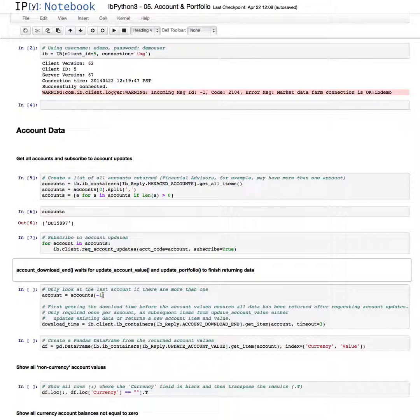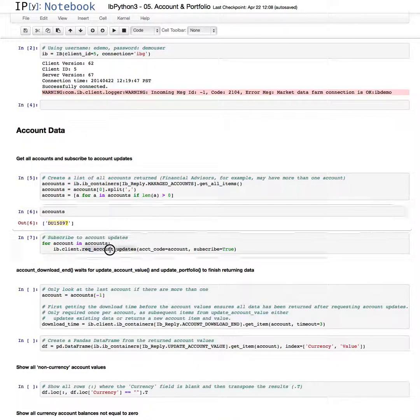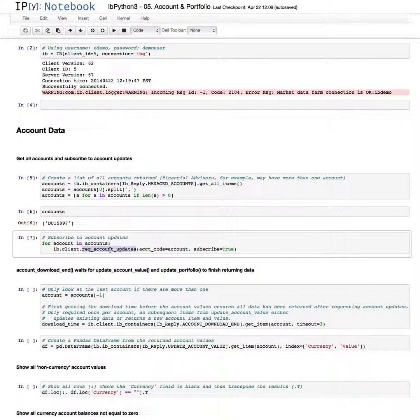We're going to look at this information just a minute over here. Minus one gives me the last item in the list. In this case, it's the same account. There's only one account, so I could have just used this string representation here above. Now, what we're looking at is the download time. When we make the request for the data, request account updates,